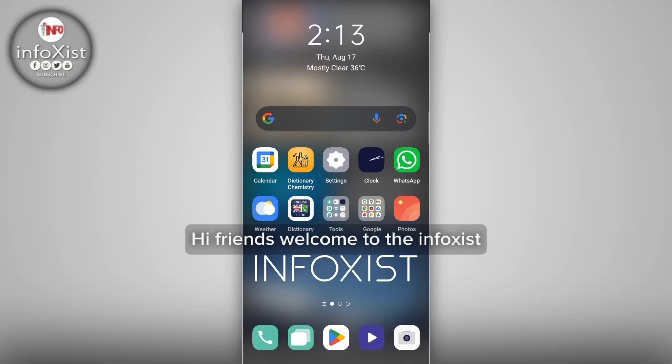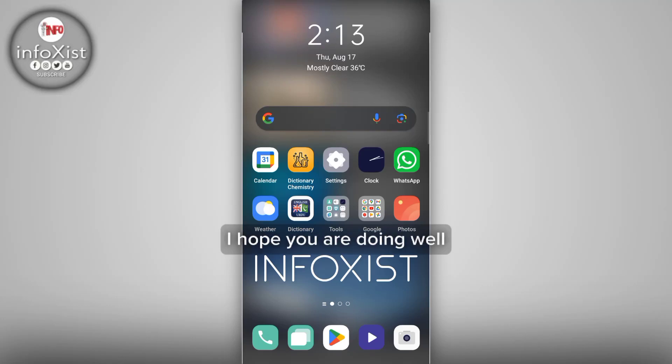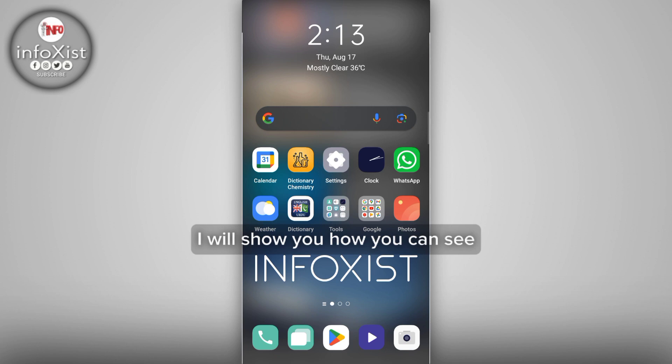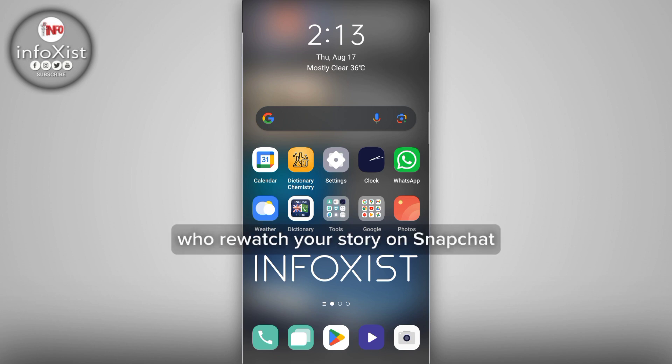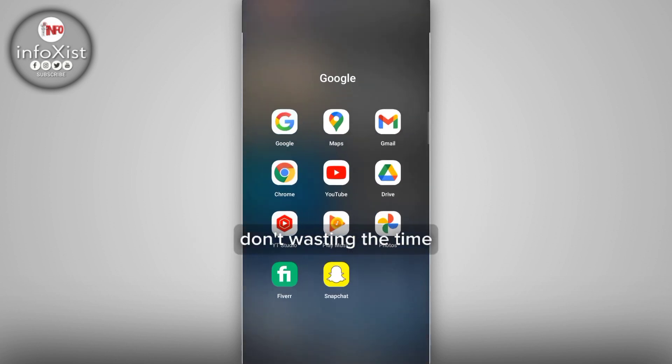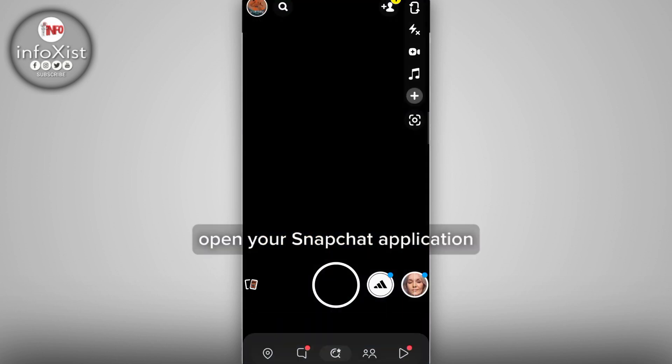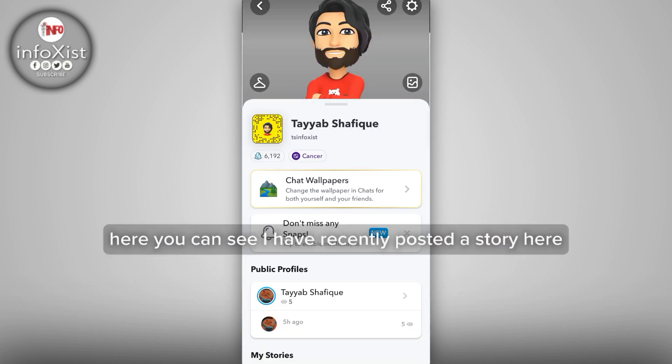Hi friends, welcome to Infoxist. I hope you are doing well. In this video I will show you how you can see who rewatched your story on Snapchat. Open your Snapchat application.